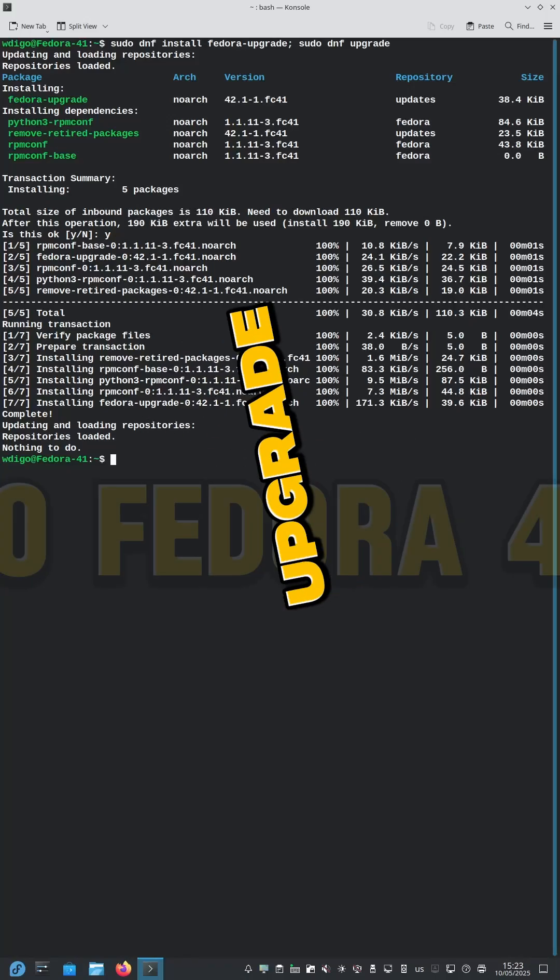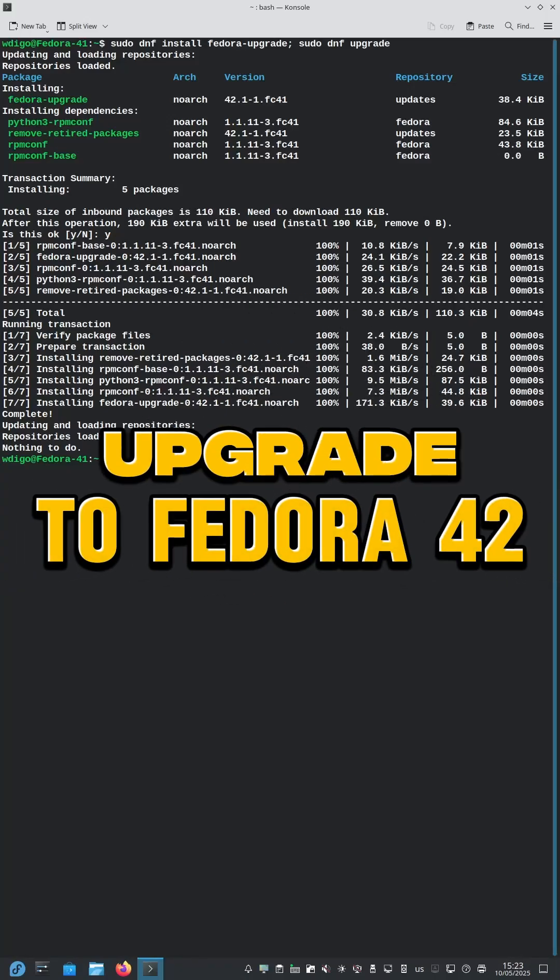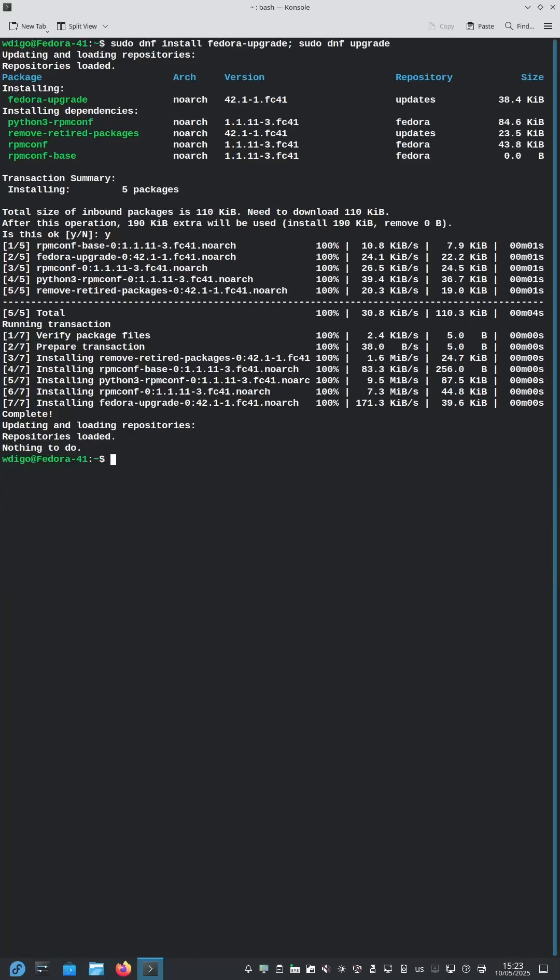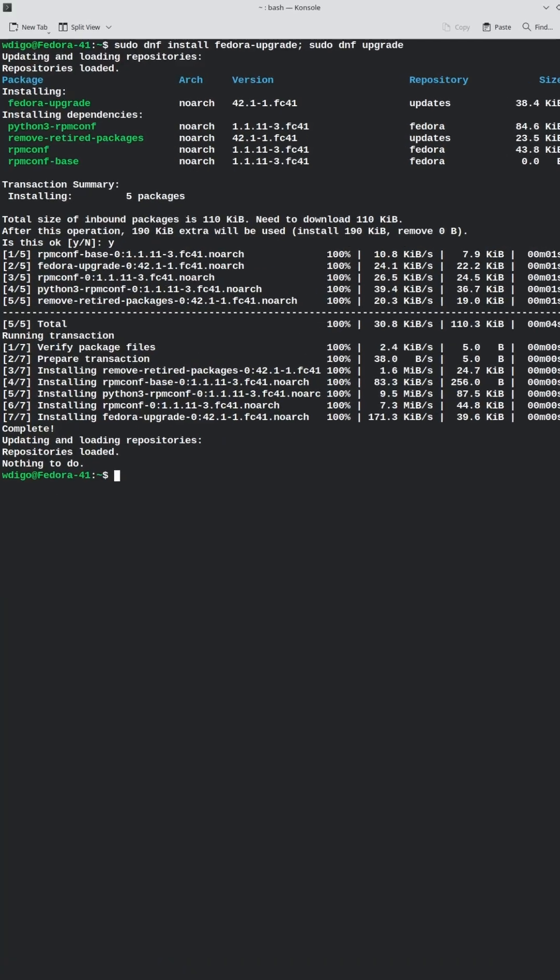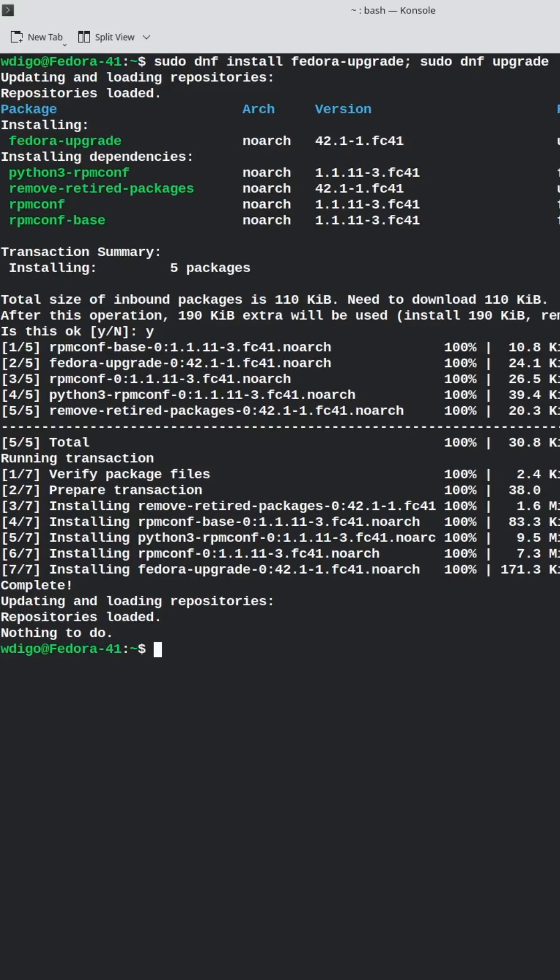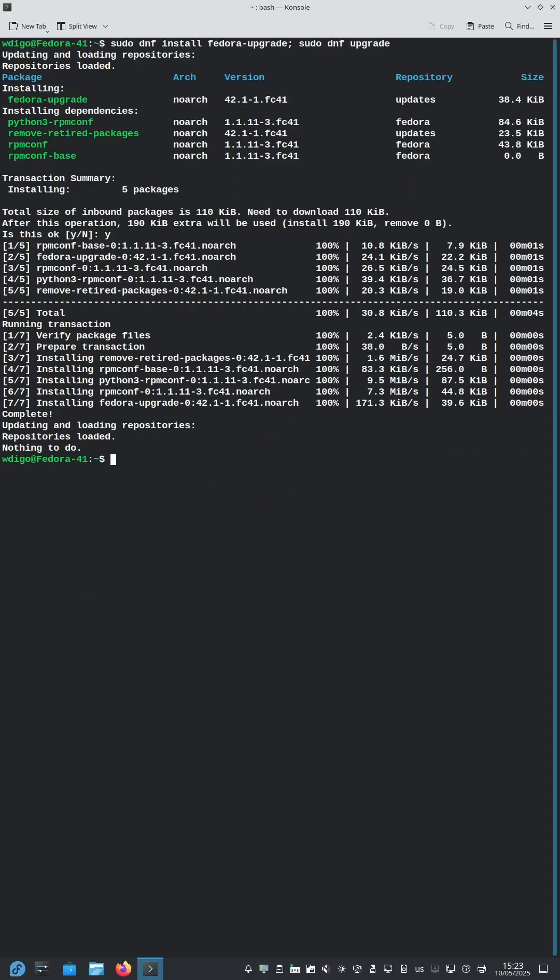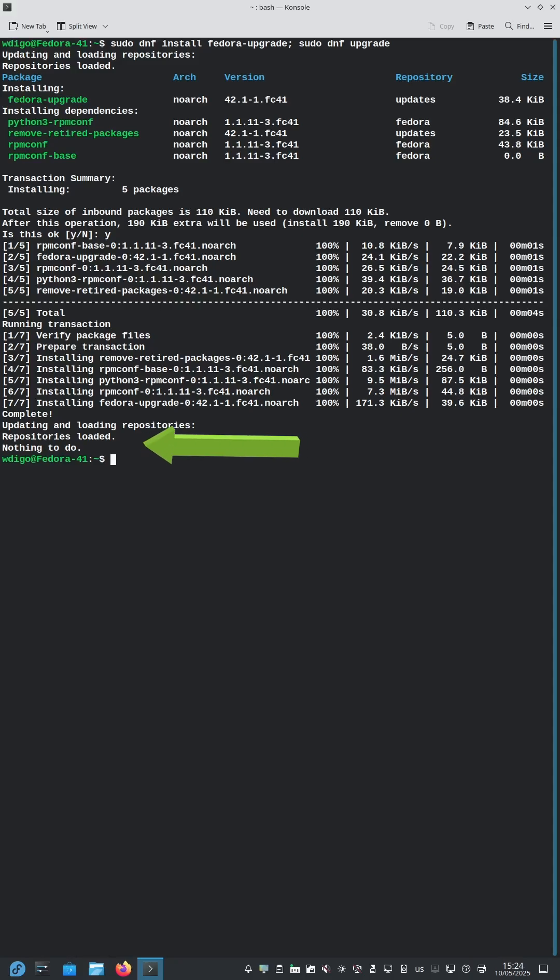Upgrade Fedora 41 to Fedora 42 the right way. First, install the package fedora-upgrade, and then make sure your system is upgraded to the latest. The last message you should see is 'nothing to do.'